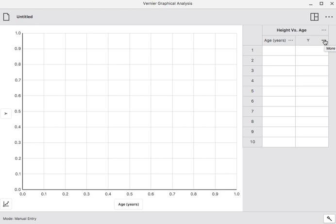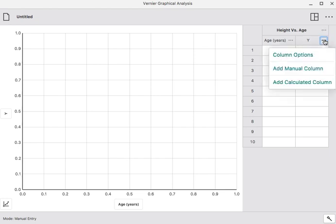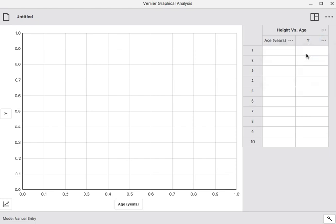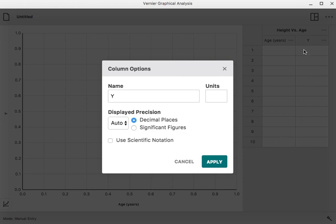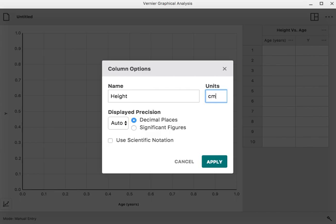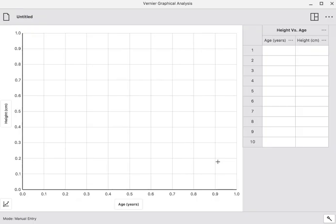The vertical axis is going to be height. So I'll click on the add-ons there, and click column options, and I'll change Y to height. The units I'll use are centimeters. Click apply.